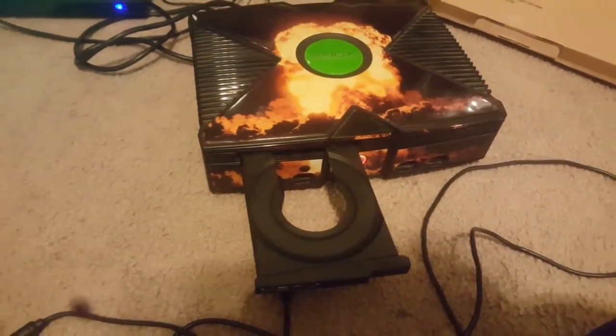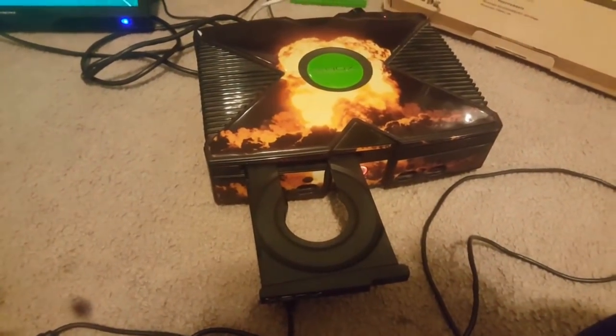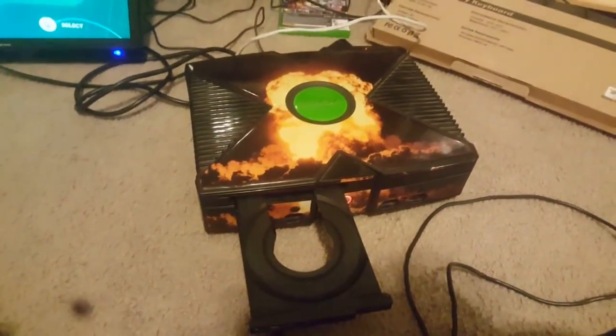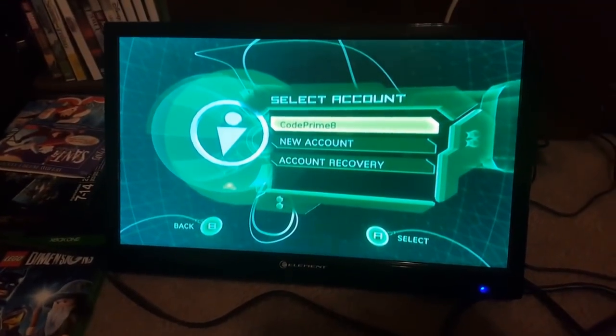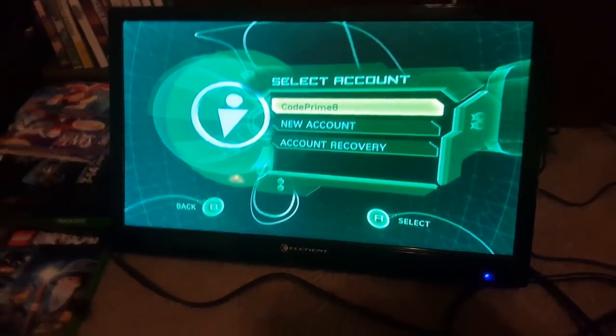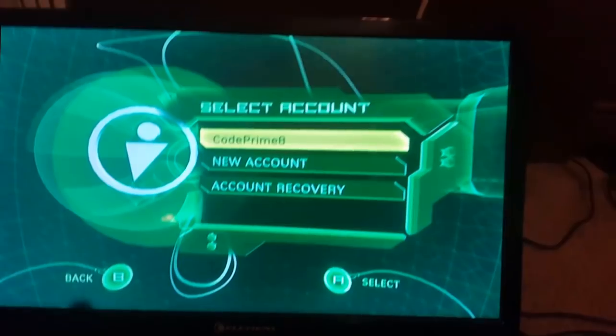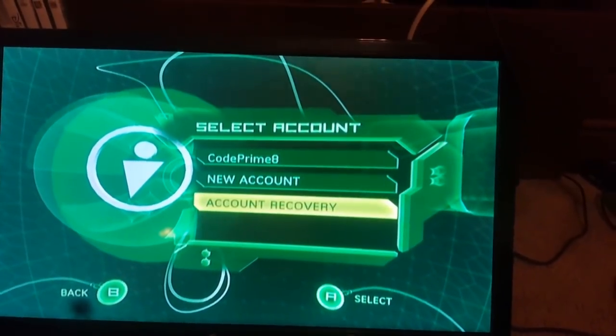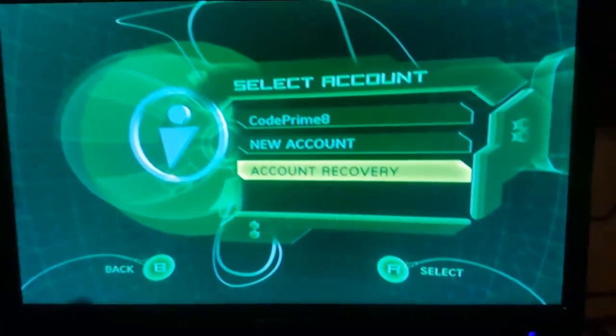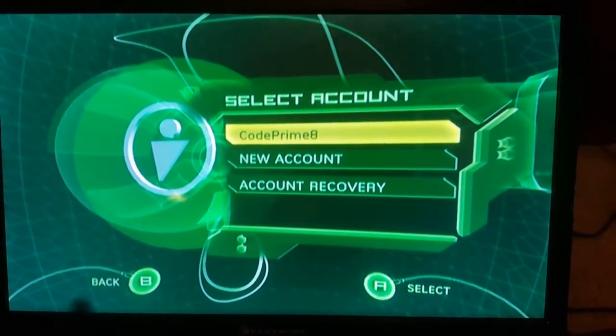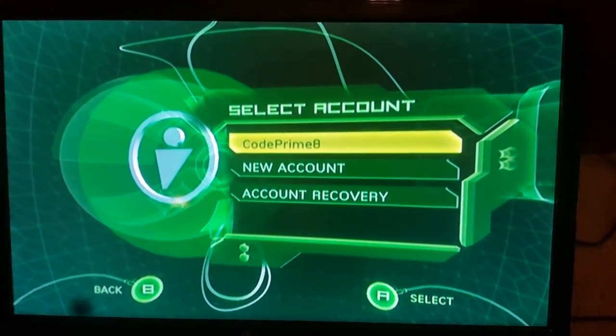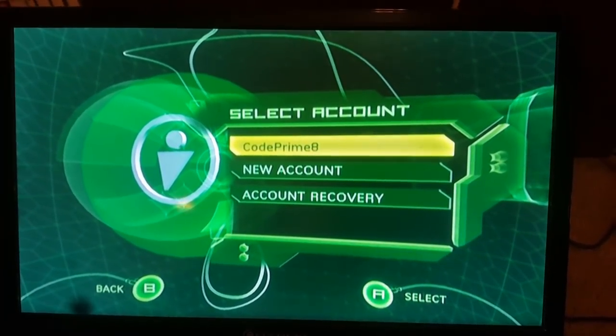Here we go. I busted out my original Xbox out of storage. I brought it up to the Xbox Live account, and I'm trying to do a recovery. Look — network cable is plugged in, I've got it configured. Code Primate — that is me, that's my original account.